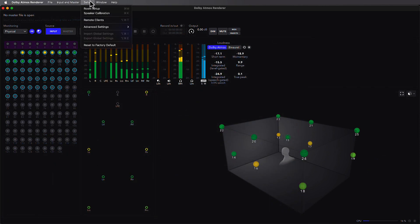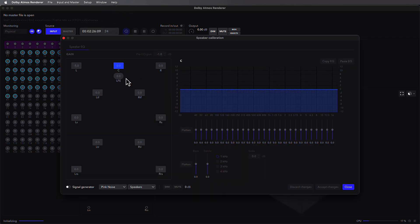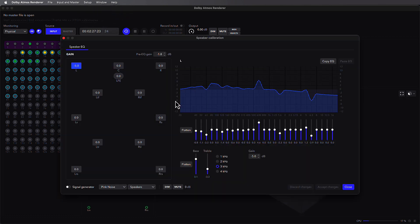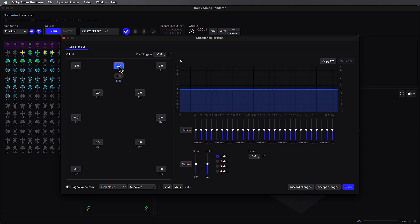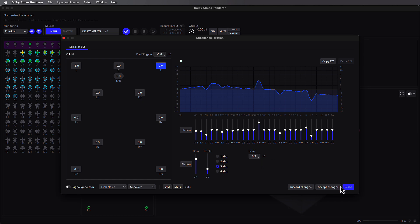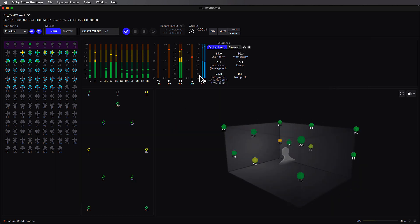From the Setup menu, powerful speaker calibration tools are now included as standard within the Dolby Atmos Renderer. A 27-band EQ, which can be applied and copied between individual speakers, follows a pre-EQ gain adjustment, individual speaker trims, as well as a post-EQ gain setting.